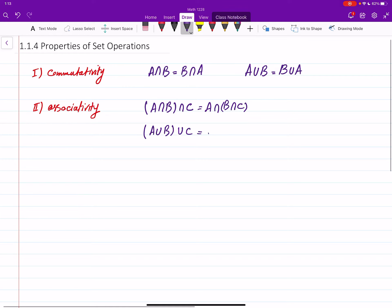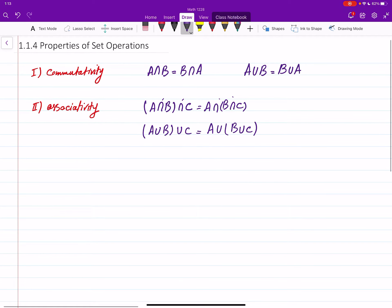There is a union version as well: A union — you can do B and C first, and then union with A. What you have to know is this applies when both operations are the same thing, either both intersection or both union.